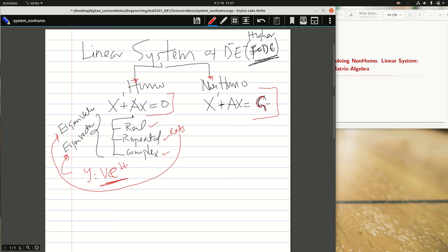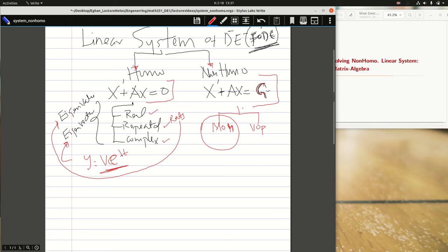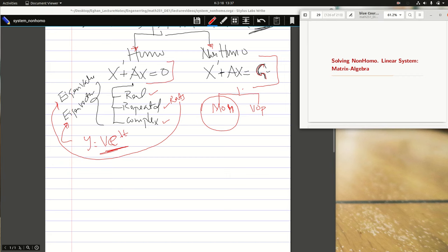In this video, we are going to look at the non-homogeneous case. If it is non-homogeneous, we have established some methods we have to use: the method of undetermined coefficients — I call it MOU — and variation of parameters, VOP. With this section, I'm going to consider just the MOU. This might be a bit of a long lecture video because of how involving it may be.